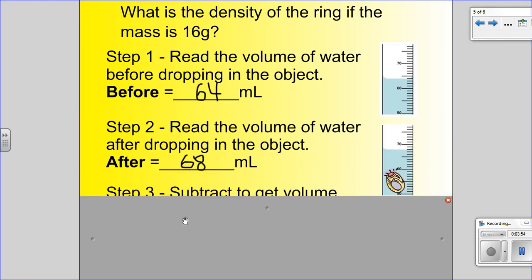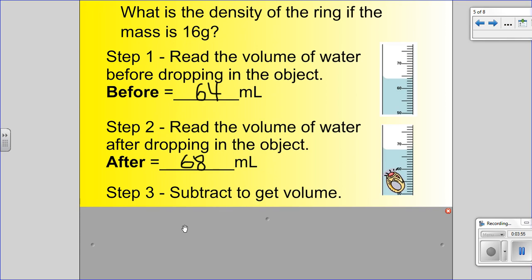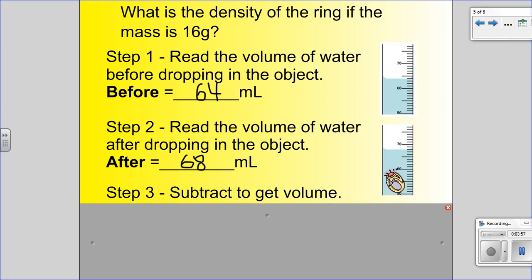Then we take the object and drop it into the graduated cylinder. We take this ring and drop it in there. The water level rises because it gets displaced. Then we read the volume again — step two: read the volume of the water after dropping in the object. Afterwards we have a reading of 68 milliliters. So it rose from 64 to 68.